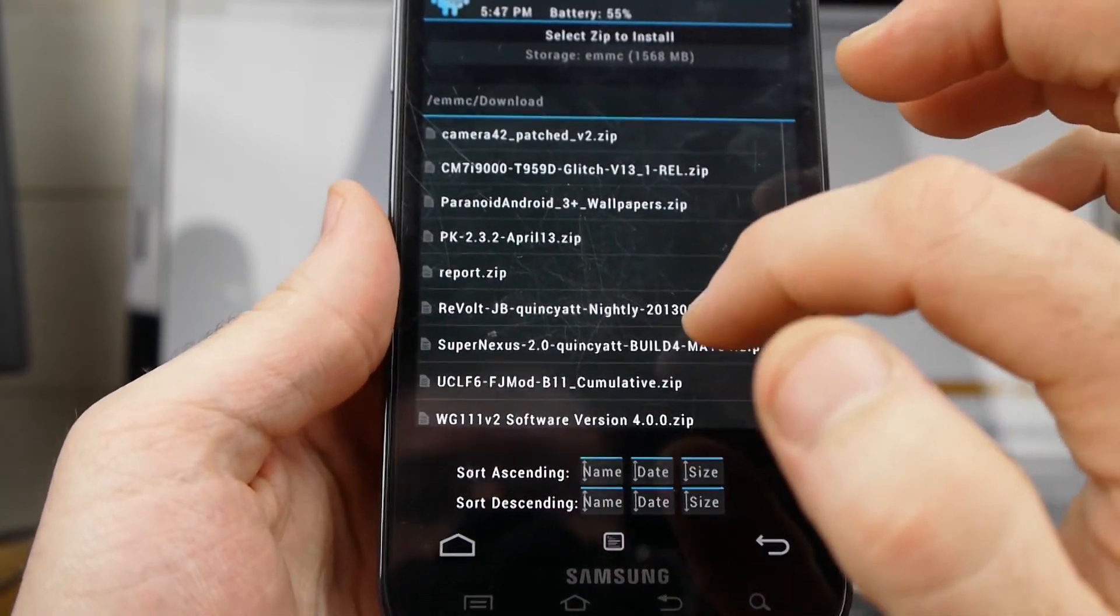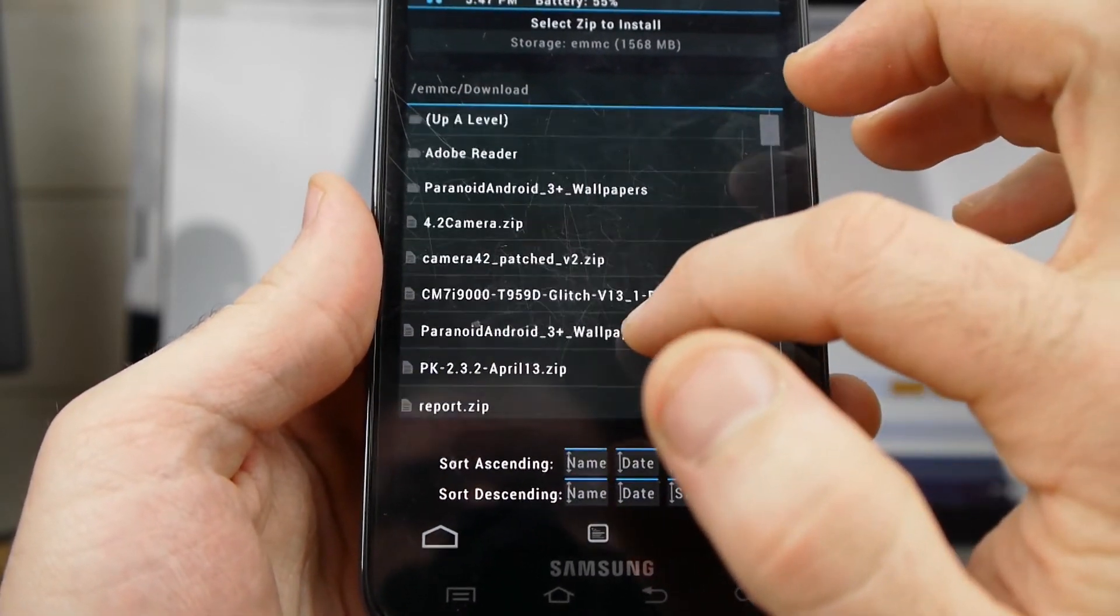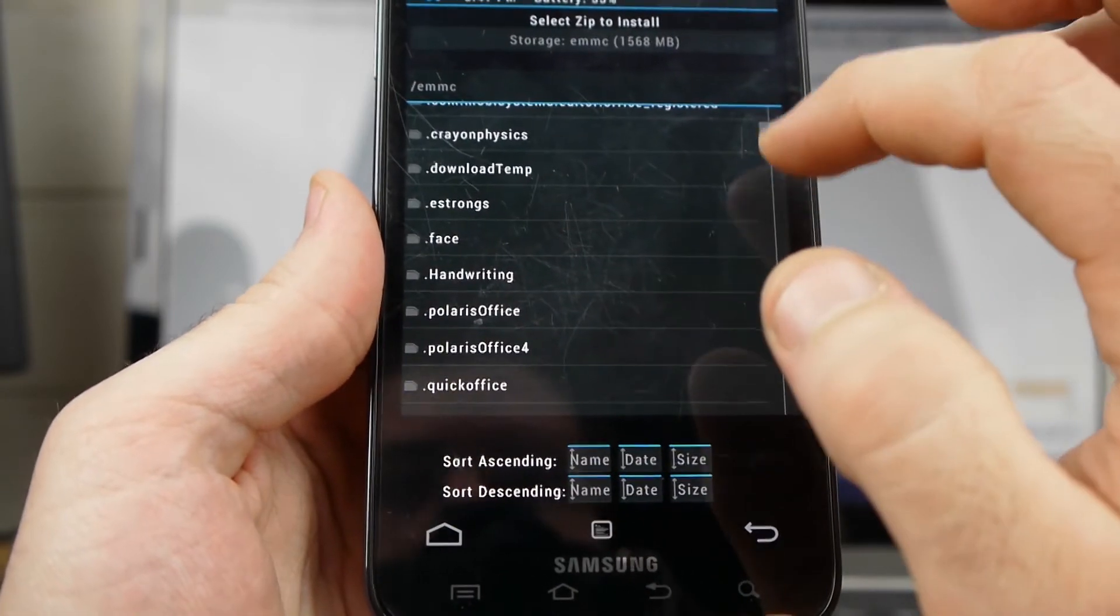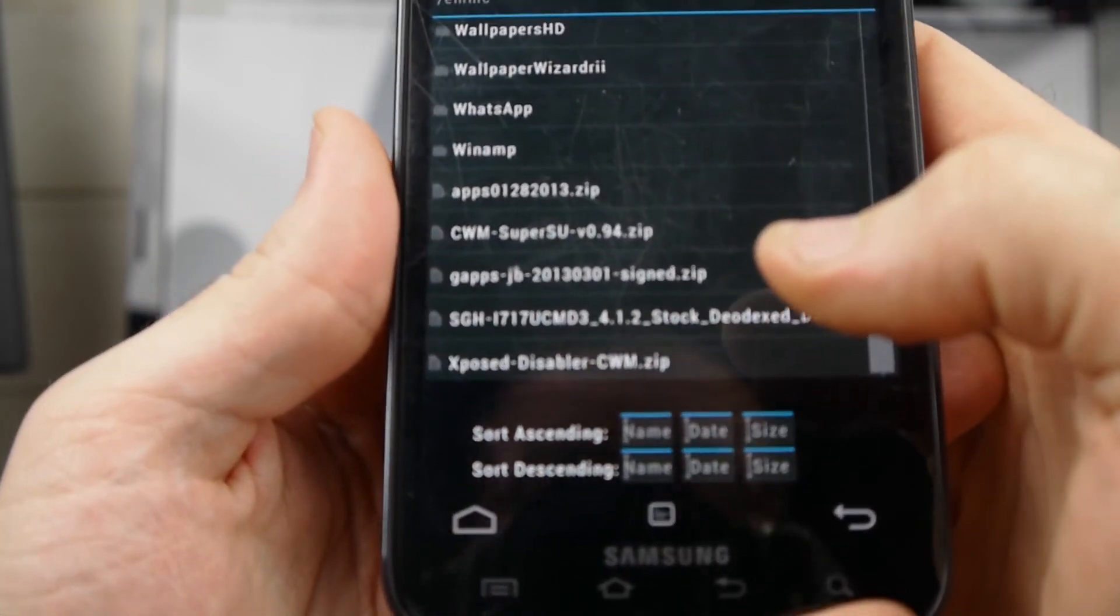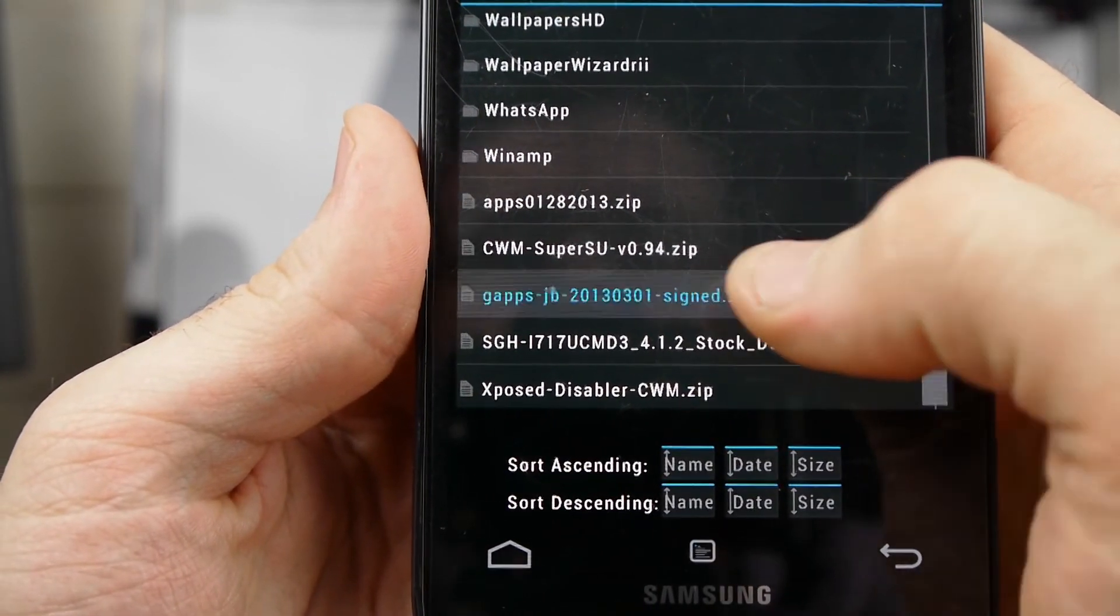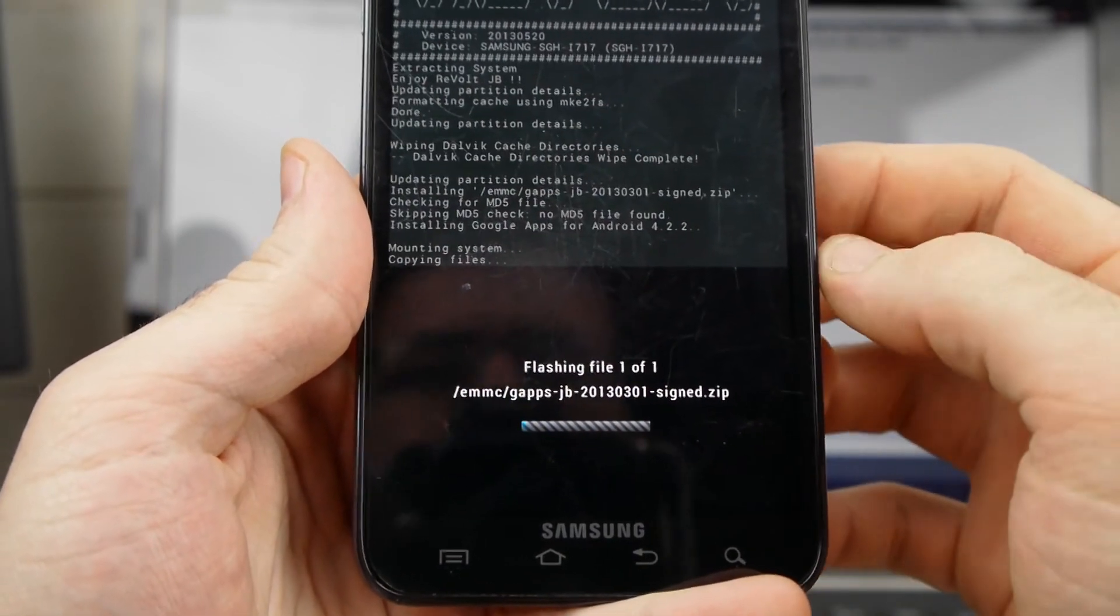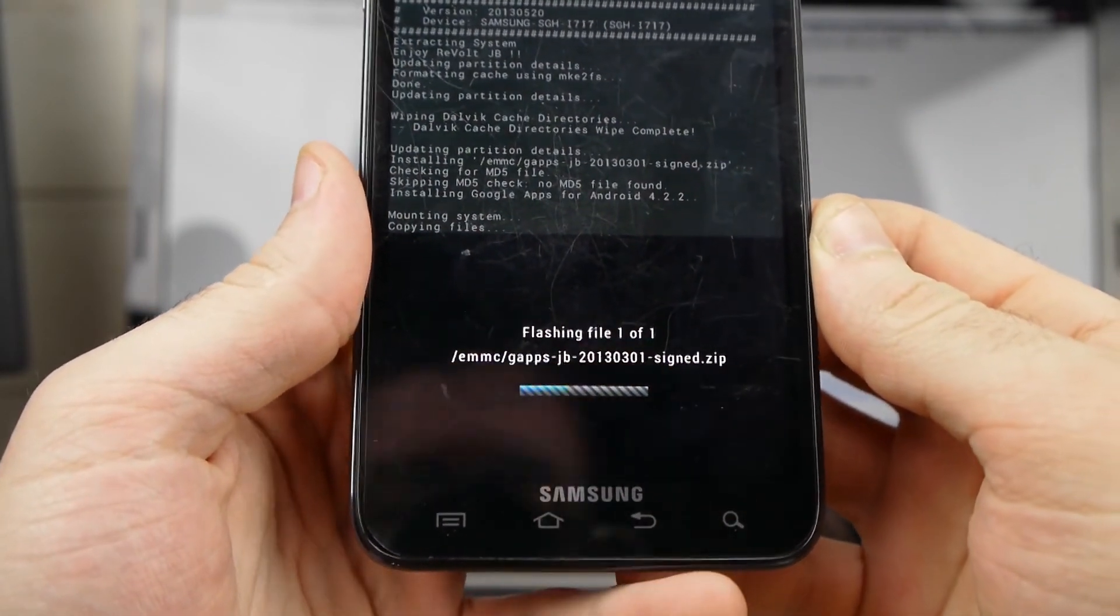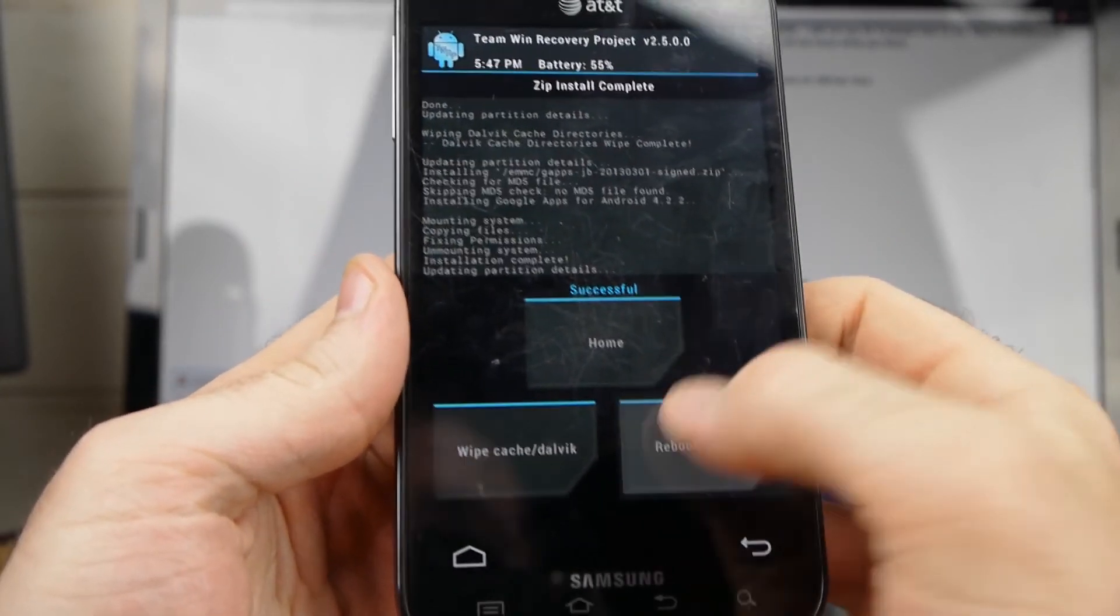Now I want to find that gaps version that I downloaded. And I think mine's in another folder here. I think mine may be out here. Yep, right there. So I'm going to click on that. Swipe to confirm flash. And I'm flashing my gaps here, Google app. Good.